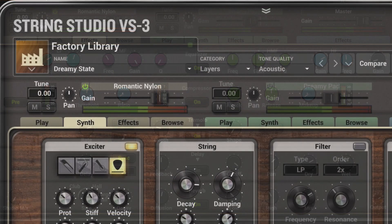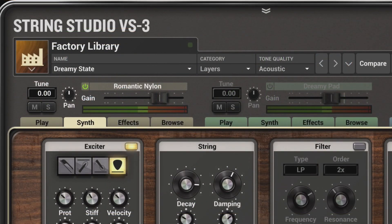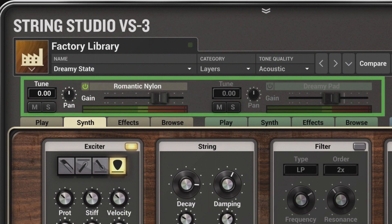The architecture of String Studio VS-3 is multi-timbral. Two synthesis engines can be either layered together or split into separate playback ranges, and they're blended and panned in the layer mixer at the top of the interface.